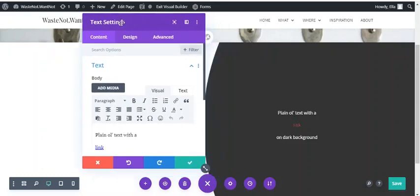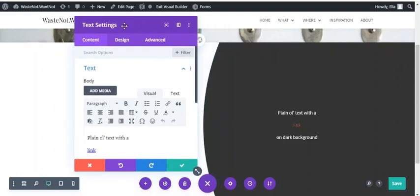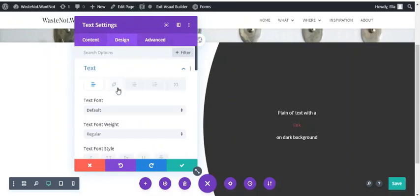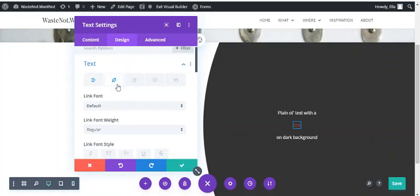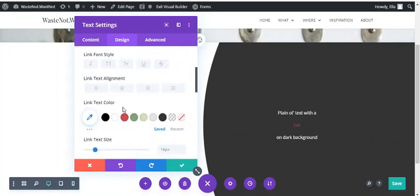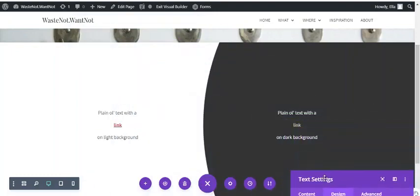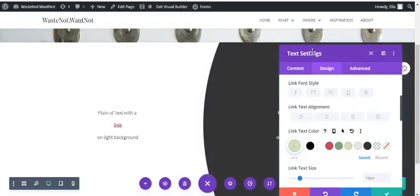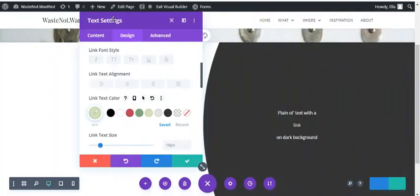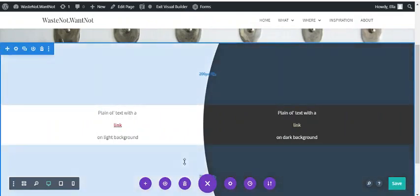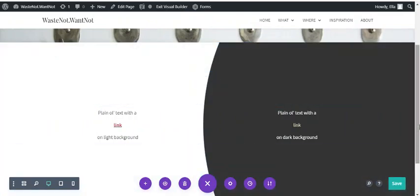So this is a way you can change the style as needed, module by module. Here in the design settings, again, you might want to change the color to something that will be visible and work better on a dark background than your default.